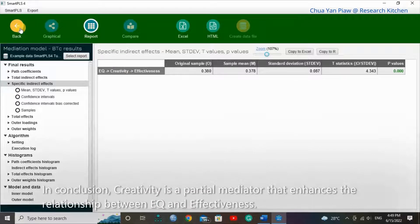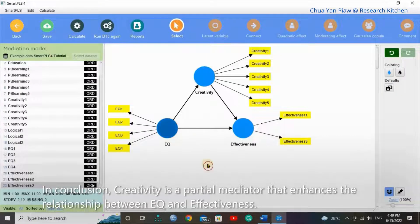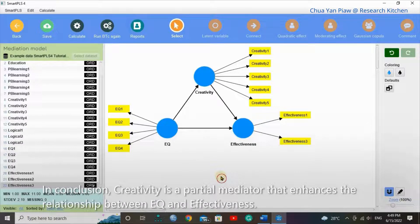In conclusion, creativity is a partial mediator that enhances the relationship between EQ and effectiveness.